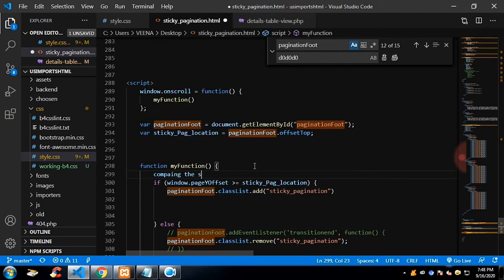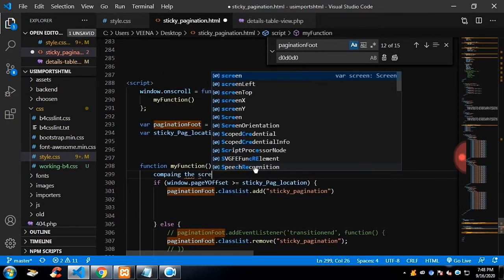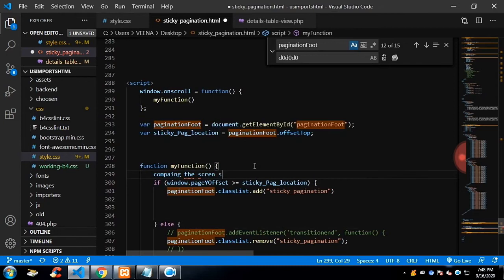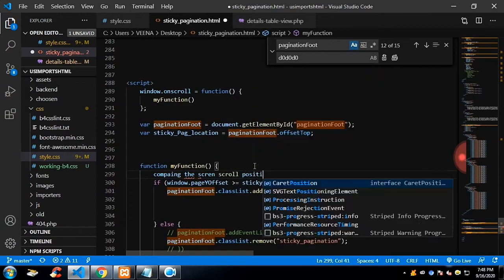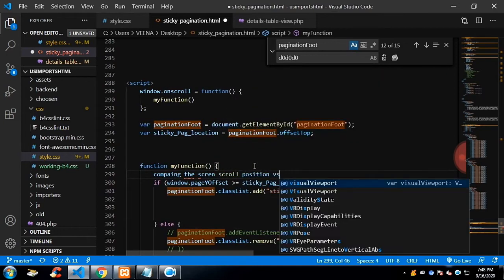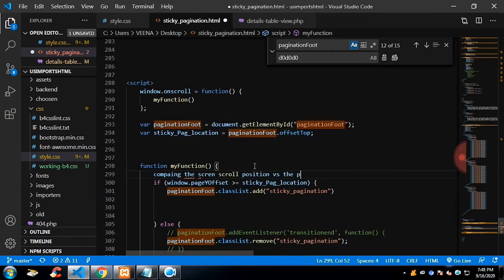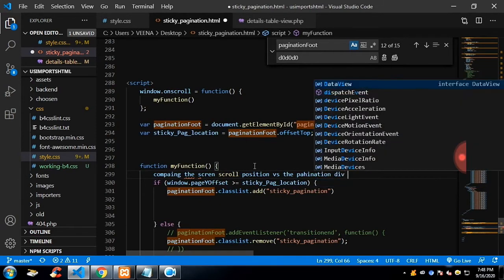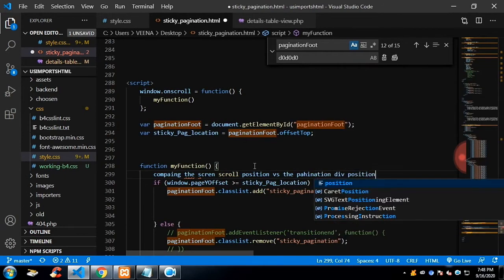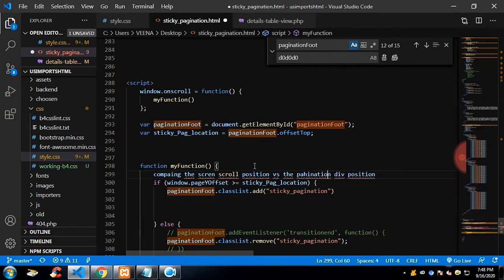In this function, it will compare your pagination div position with the screen width. The offset top will give the pagination position and window.pageYOffset will give the screen height.